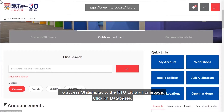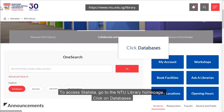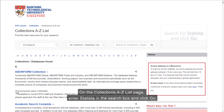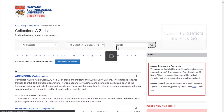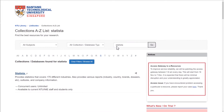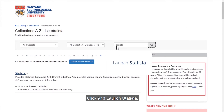To access Statista, go to the NTU Library homepage. Click on Databases. On the Collections A-to-Z list page, enter Statista in the search box and click Go. Click and launch Statista.